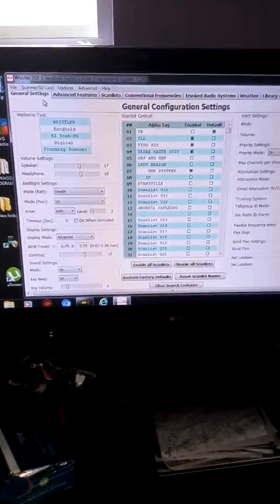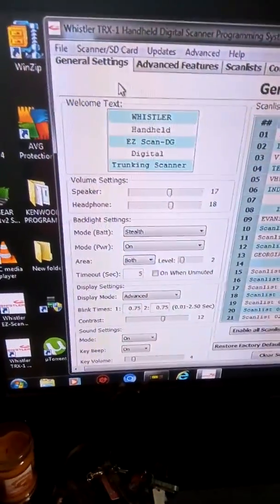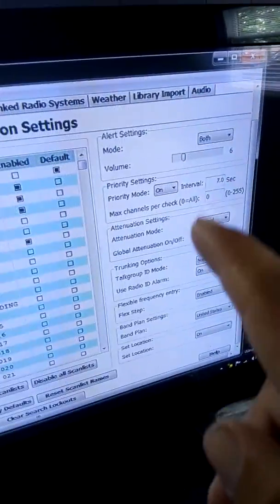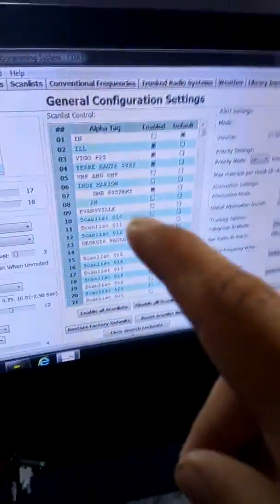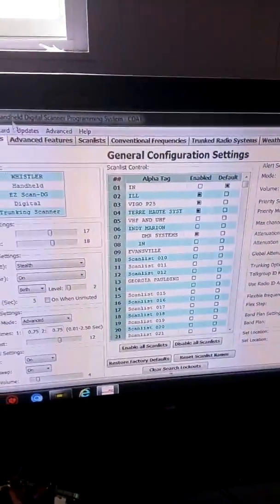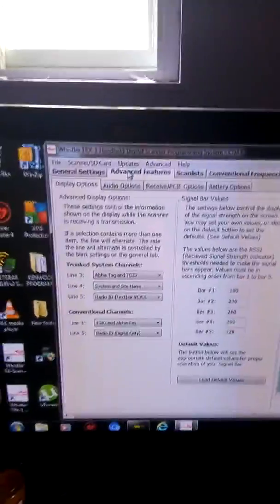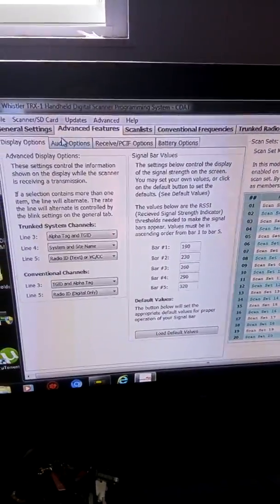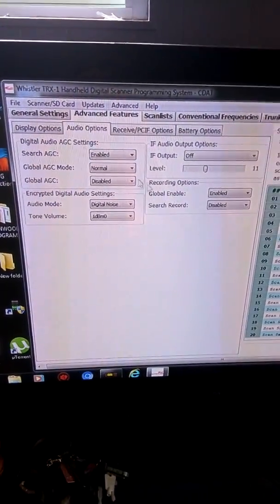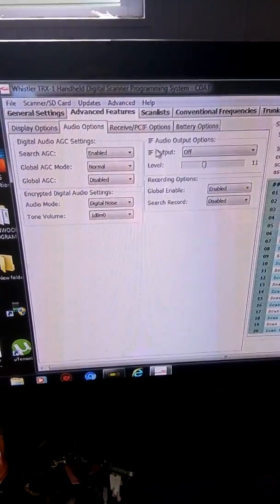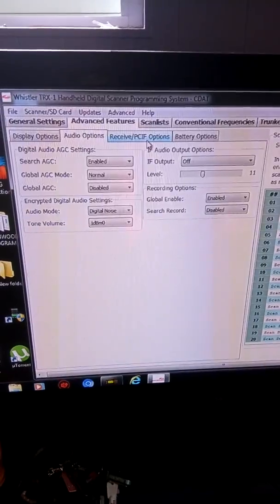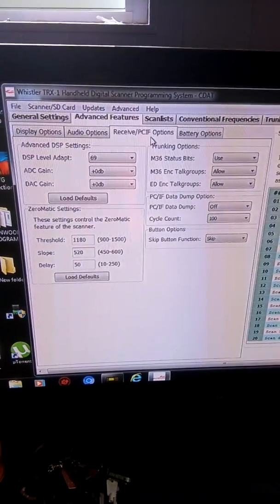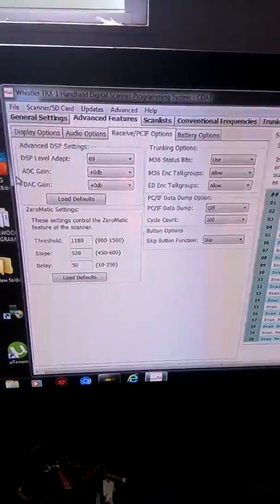You can do stuff in here — like you got general settings, and you can pretty much change settings through here. Then you got some of your settings here, and then that's your scan list. You can go to advanced settings, and then there's display options and audio options.